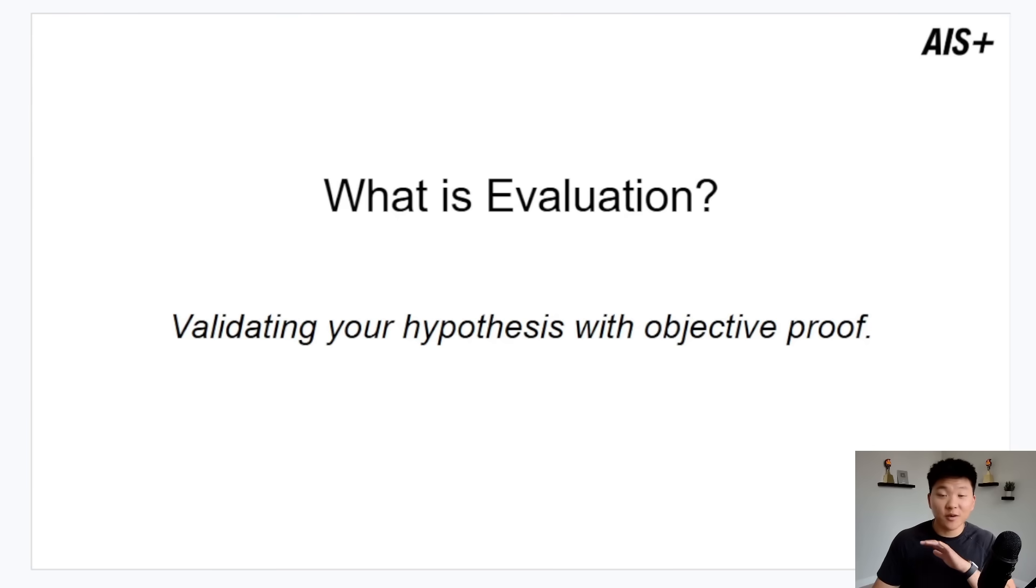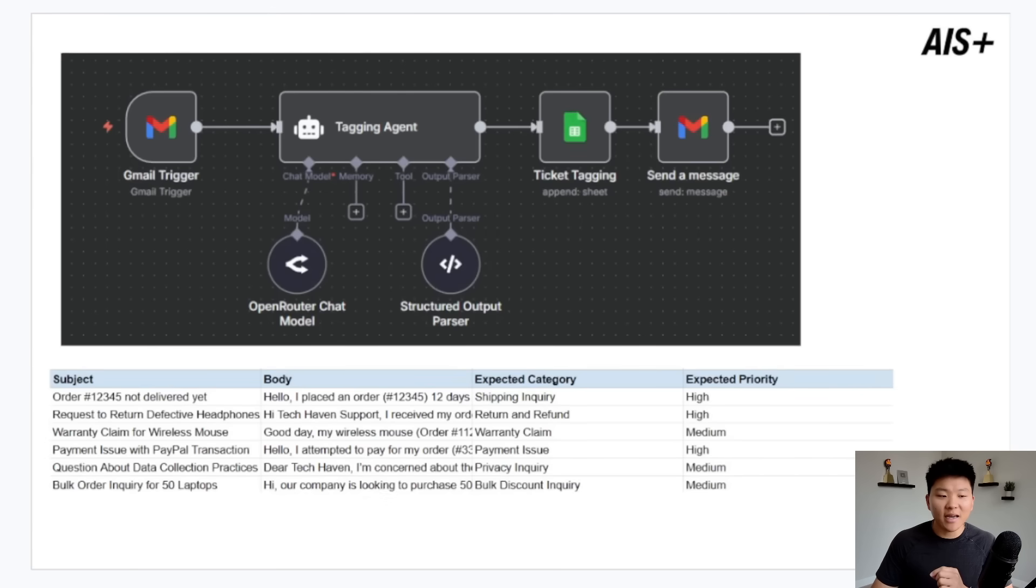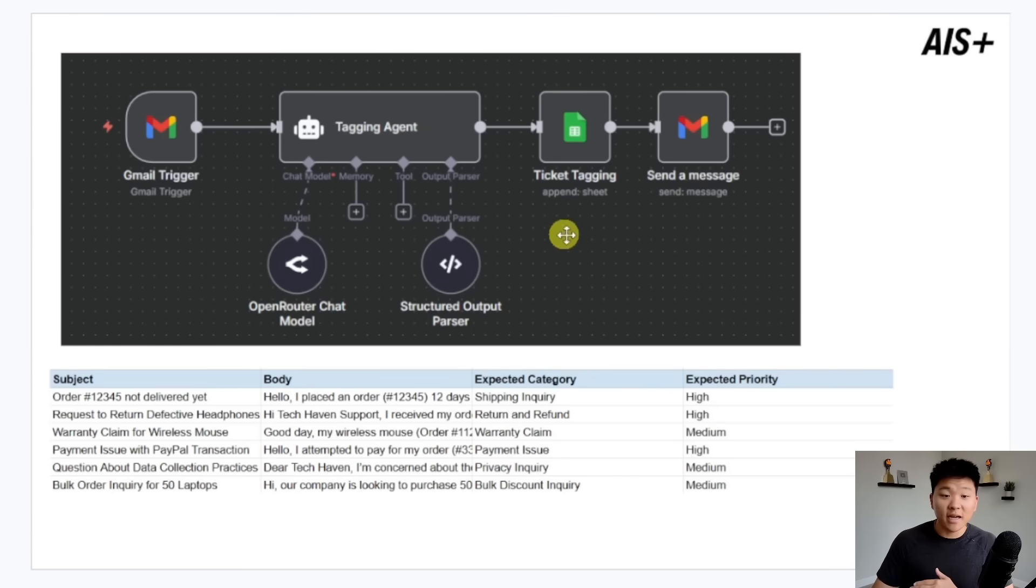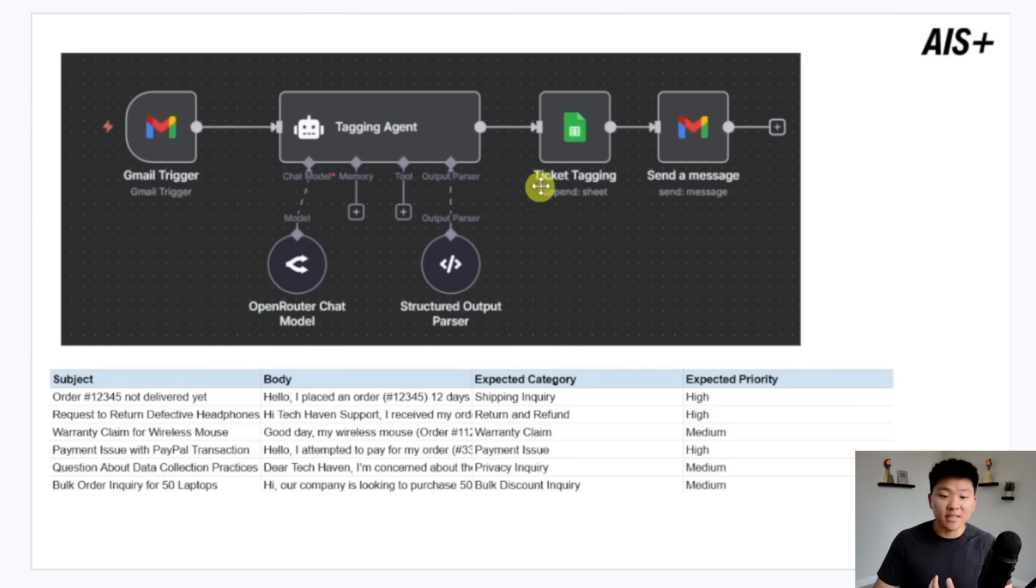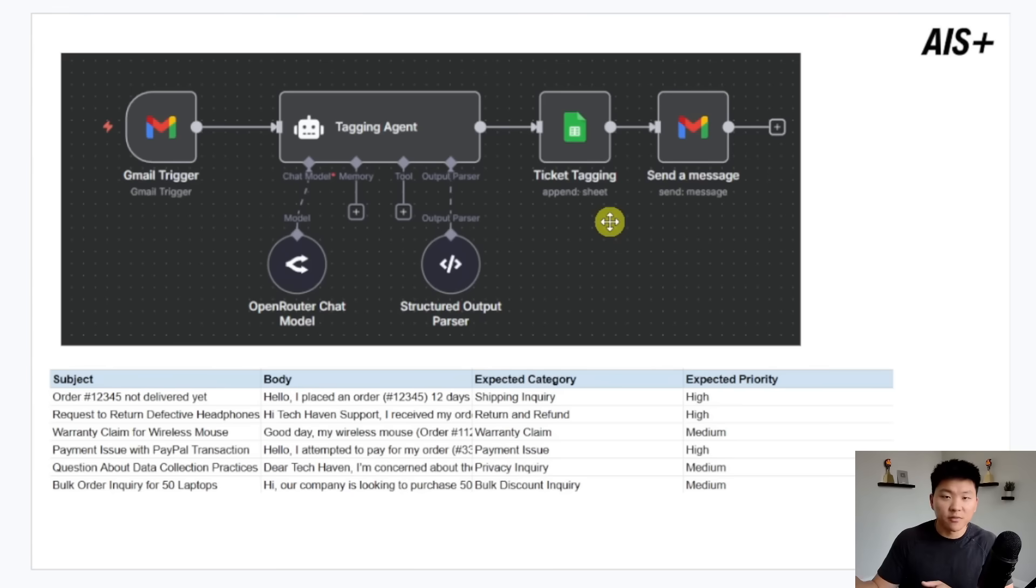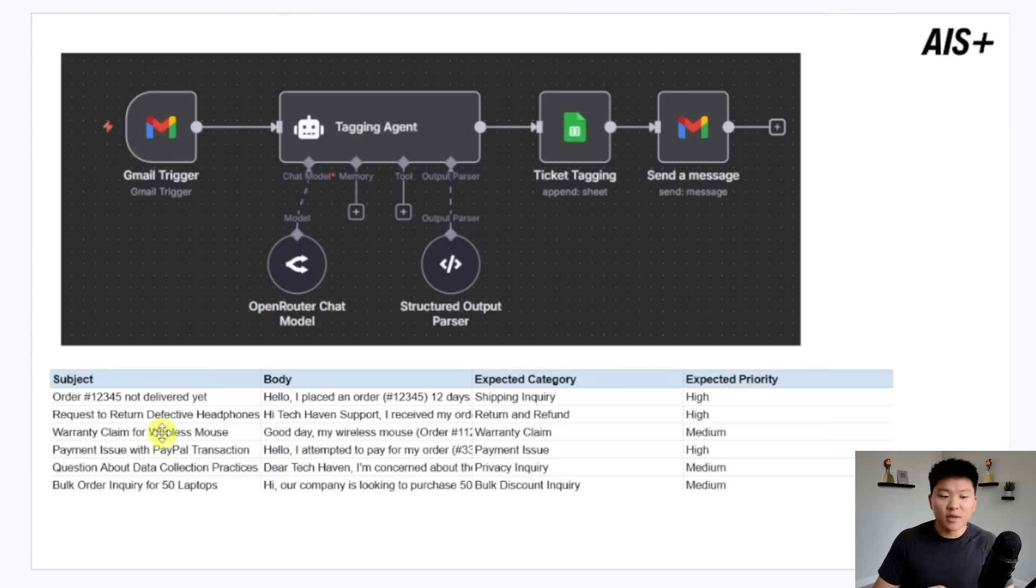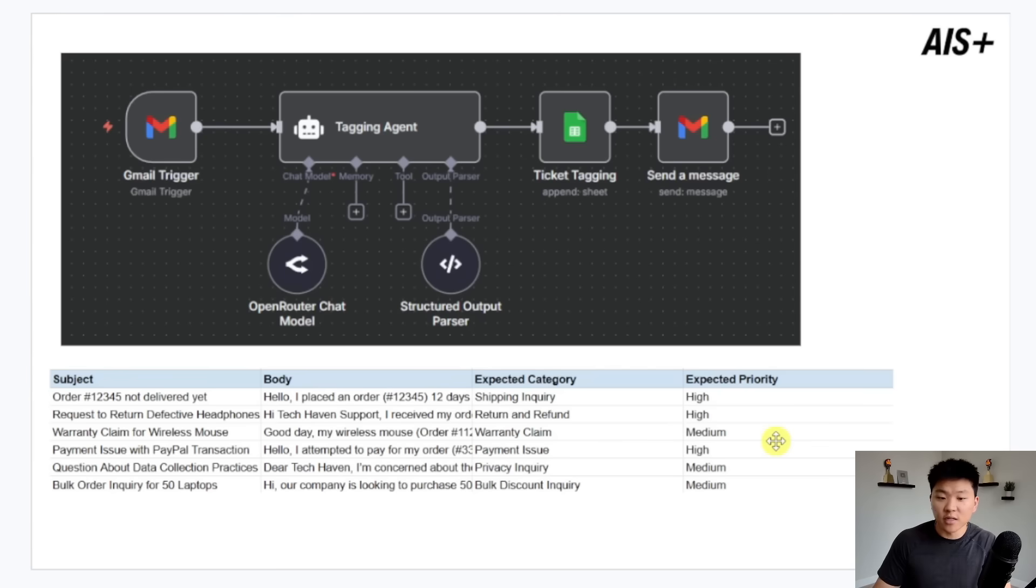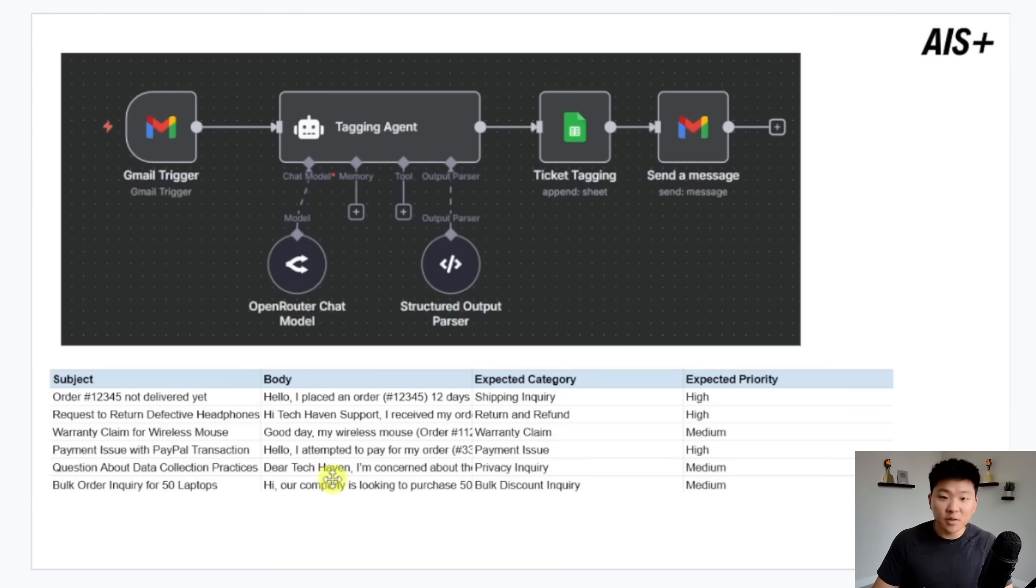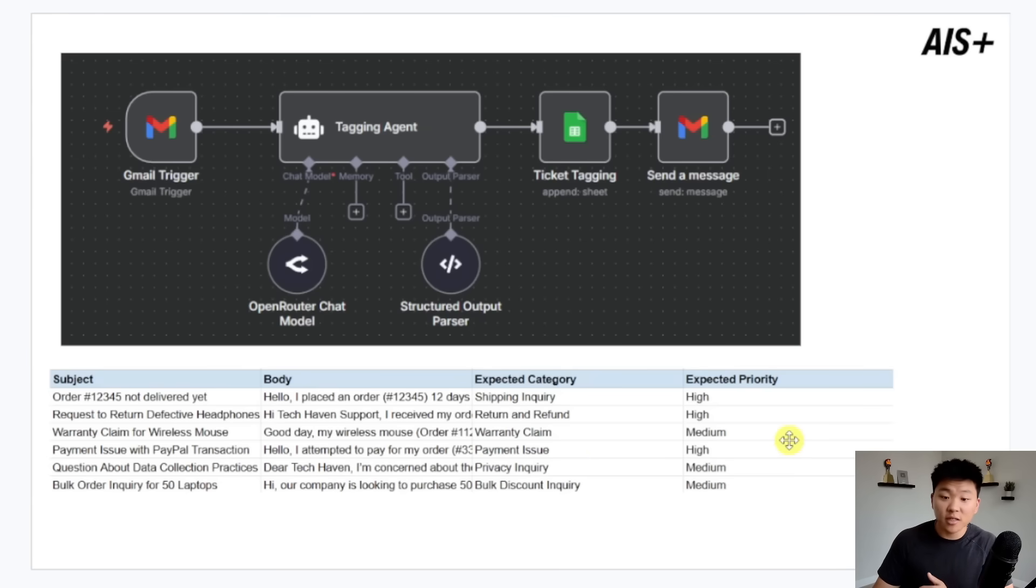So now that we're all on the same page about what evaluation means, let's start to look at how this would actually work in N8N. For this example, we're looking at a tagging agent. It will receive an email, look at the subject and body, and use its AI brain to basically tag the category and priority of an email. What we're looking at here is a test data set where we say, here are six really good examples of an email that came in and where they should be categorized and marked as far as priority goes. So what we would do in our evaluation is feed through these six inputs and validate if they're answering the expected category and expected priority correctly.